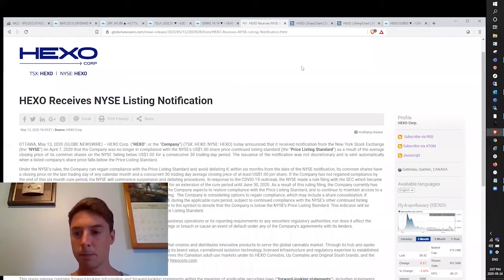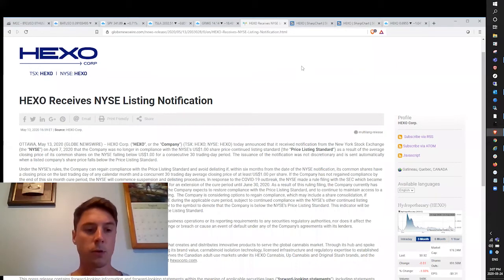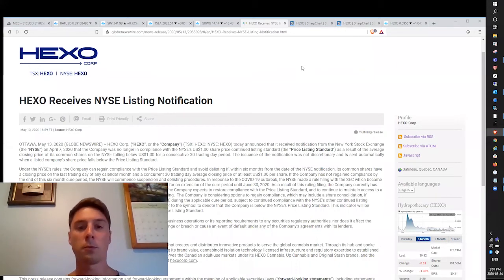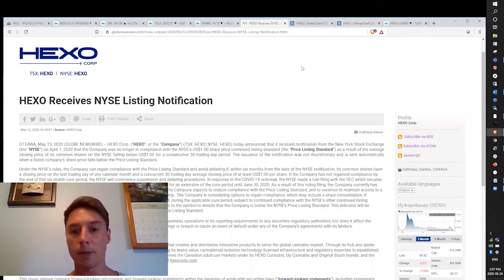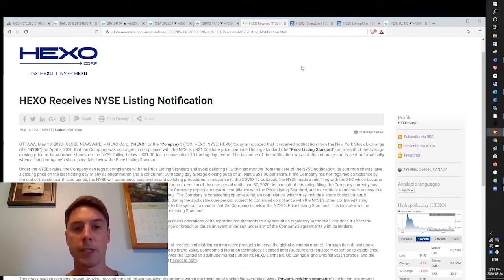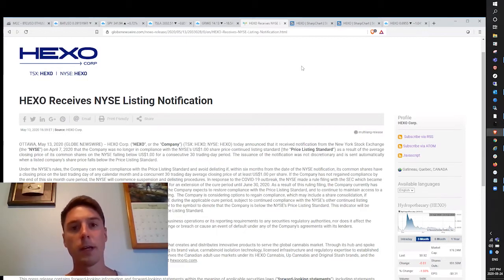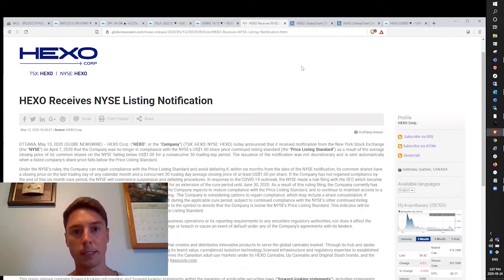What's going on everybody, it is Monday August 24th. It's Rod with POW Group checking in for another lunch update. In today's video, we're going to discuss HEXO Corp and whether or not the company is heading to boom or bust and what my view is on that.